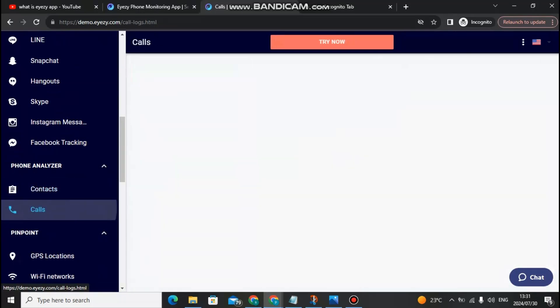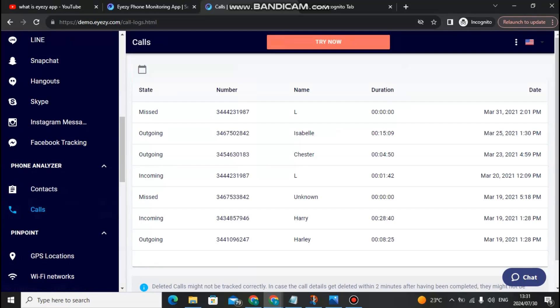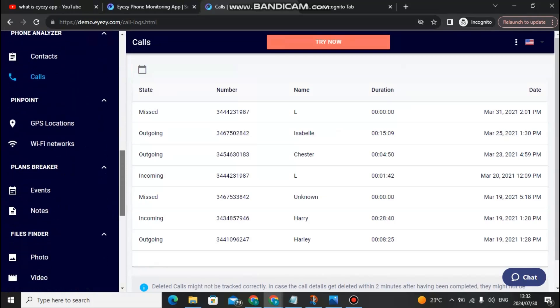You can also monitor phone calls — the duration of the calls made, what time they were made, and how long each call lasted. For instance, one call here has been 15 minutes long. Those are some of the things you can do here with Eyezy.